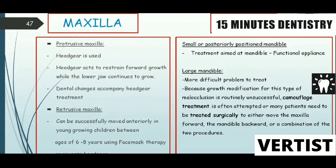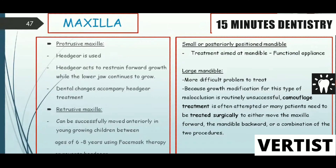If there is a retrusive maxilla, it can be successfully moved forward in young growing children between ages 6 to 8 years using facemask therapy or reverse headgear. For a small or posteriorly positioned mandible, treatment is aimed at stimulating mandibular growth using functional appliances. In clinical exams, if a child of 9 to 10 years presents with Class II Division 1 malocclusion and a retrognathic mandible, mandibular growth needs to be promoted using a functional appliance.